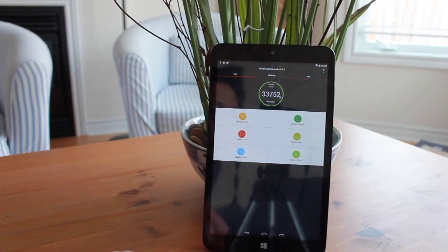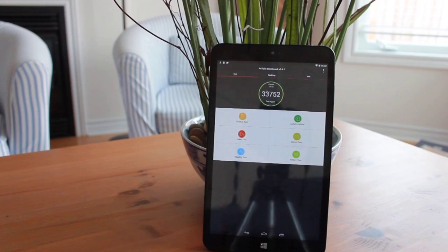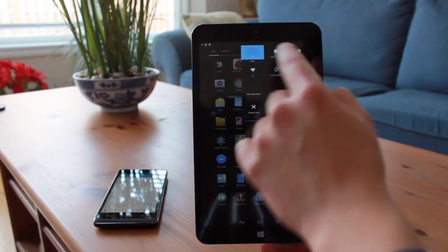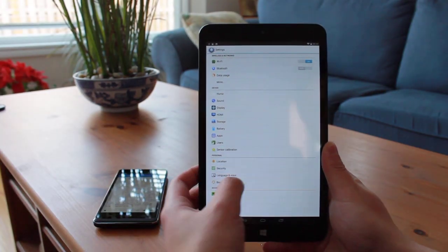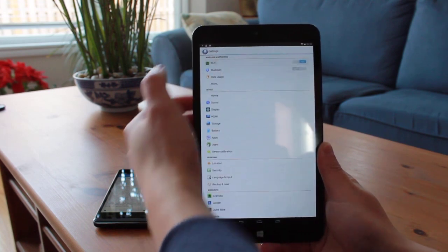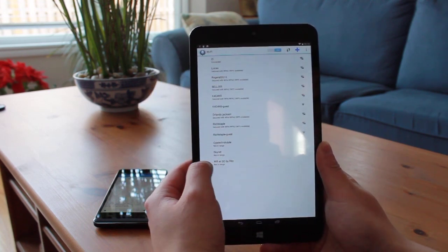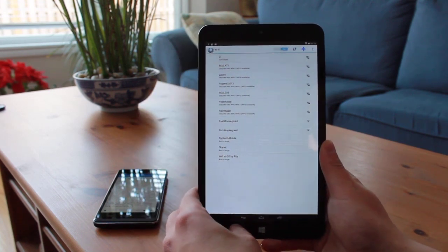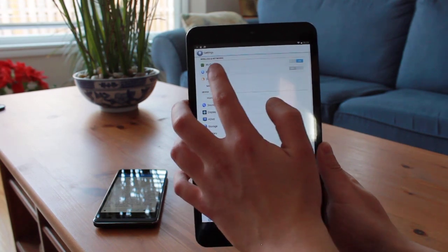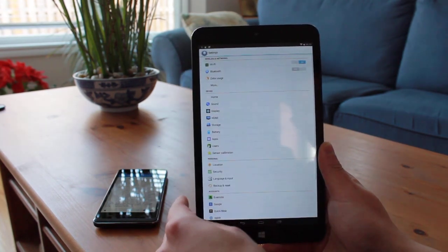I ran the Antutu benchmark on Android, and I got a score of about 33,000. The Chuwi VI8 has WiFi and Bluetooth wireless connectivity. Both work as expected, and reception is as good as any other tablet or smartphone. Earlier versions of the Chuwi VI8 did not have a mini HDMI port, but this version does.